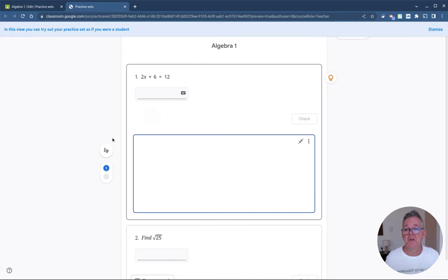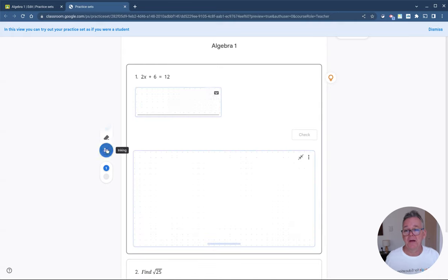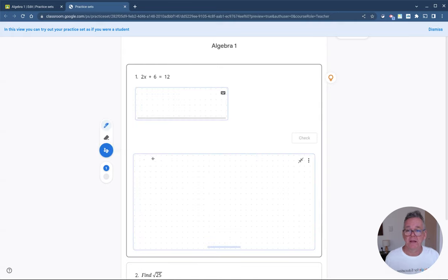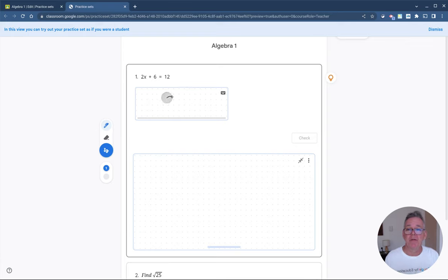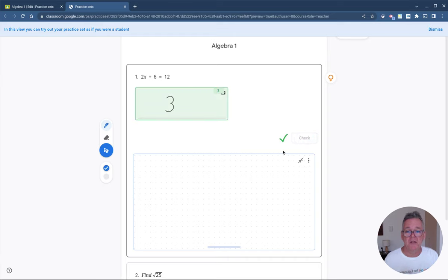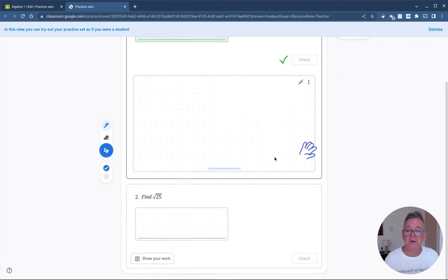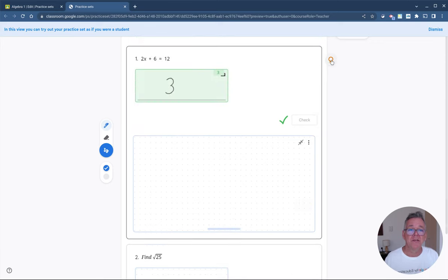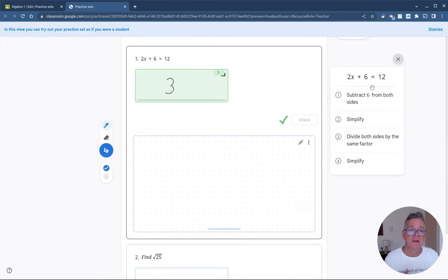If I want to show my work I open the Show My Work button, go to scribble mode, and write out my working — 2x + 6, working through to the answer of 3. It detects the 3 I've written, I click Check, and it marks me as correct.